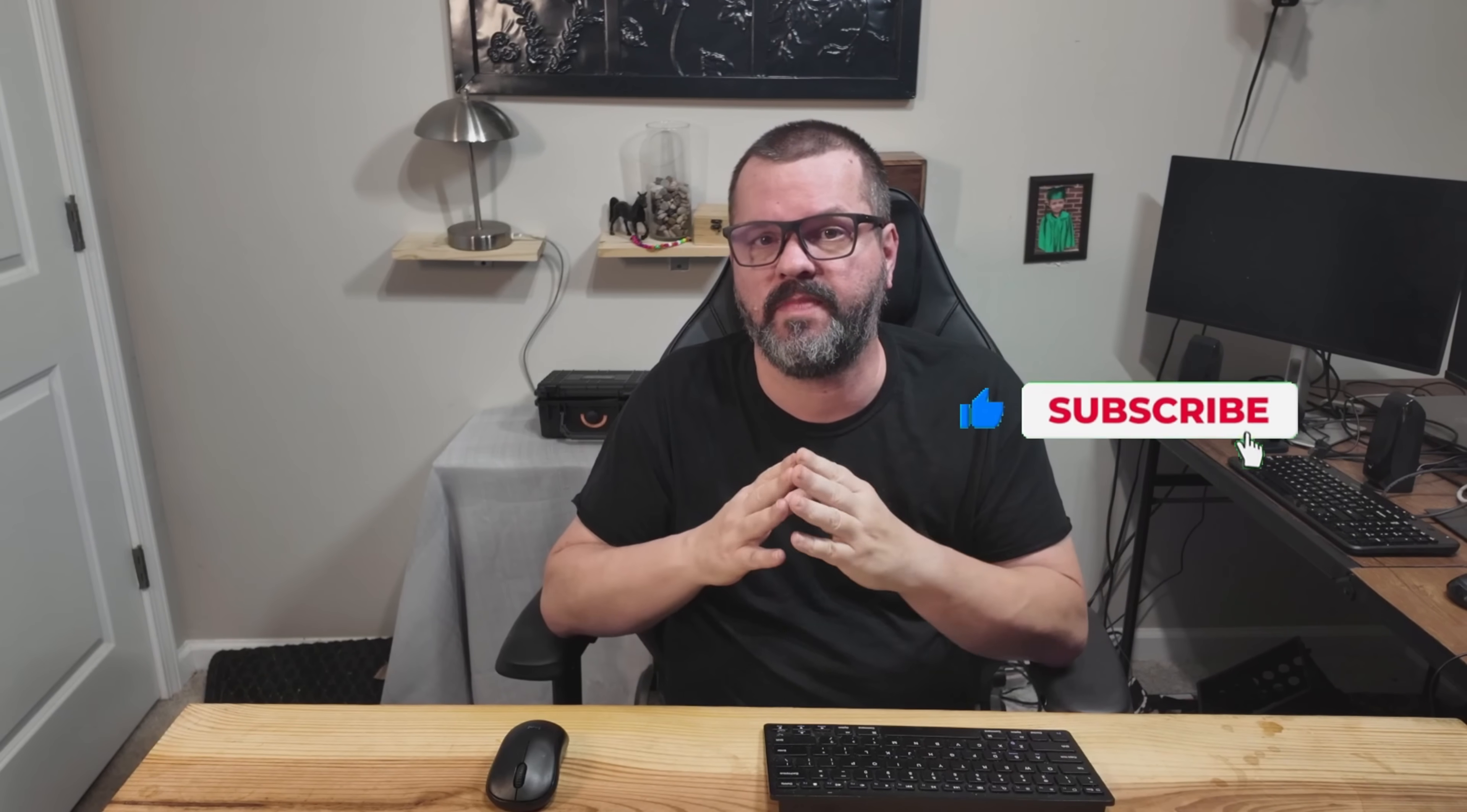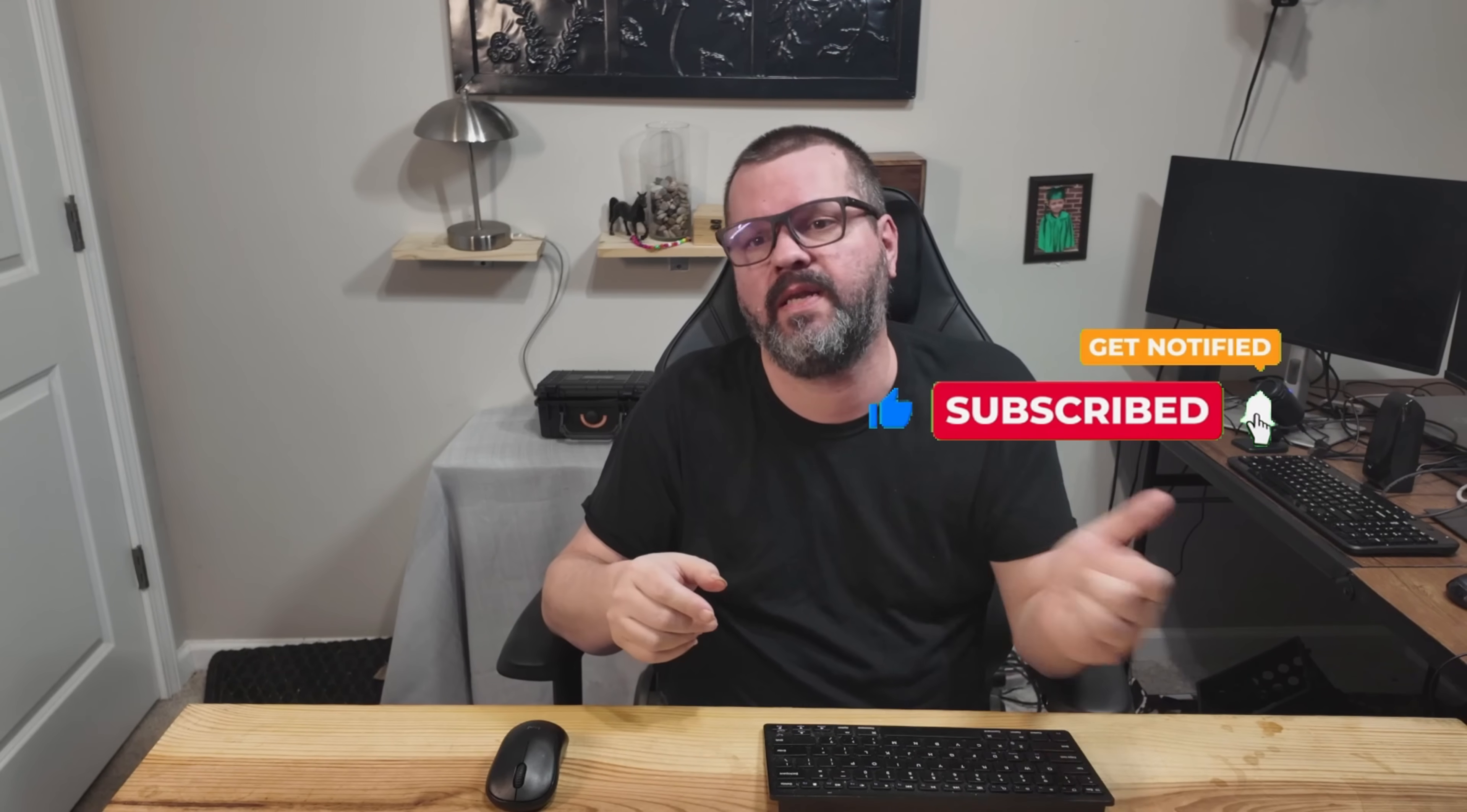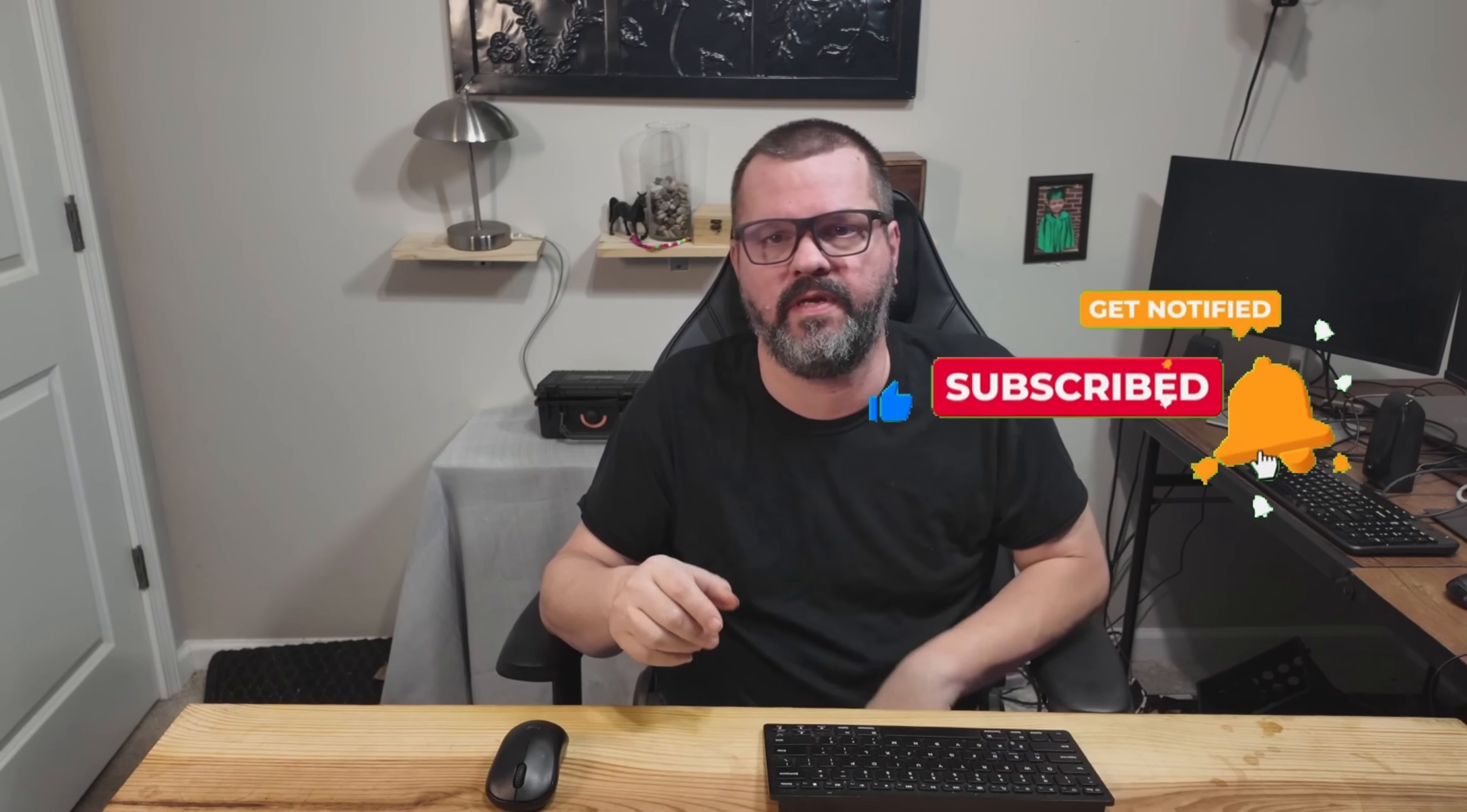Real quick, if you haven't already, please subscribe to the channel. It helps me out tremendously, and it gets my videos out to more people. Thank you, and let's get back to the video.